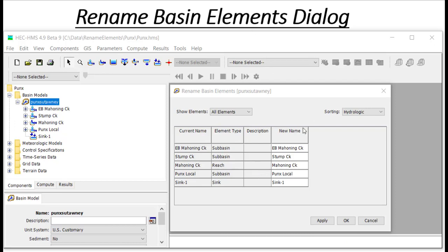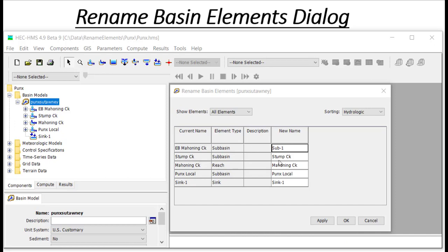For example, if I want to rename Mahoning Creek sub-basin to sub-basin 1, I would double click in the cell and type in the new name. Let's also change Stump Creek sub-basin to sub-basin 2.